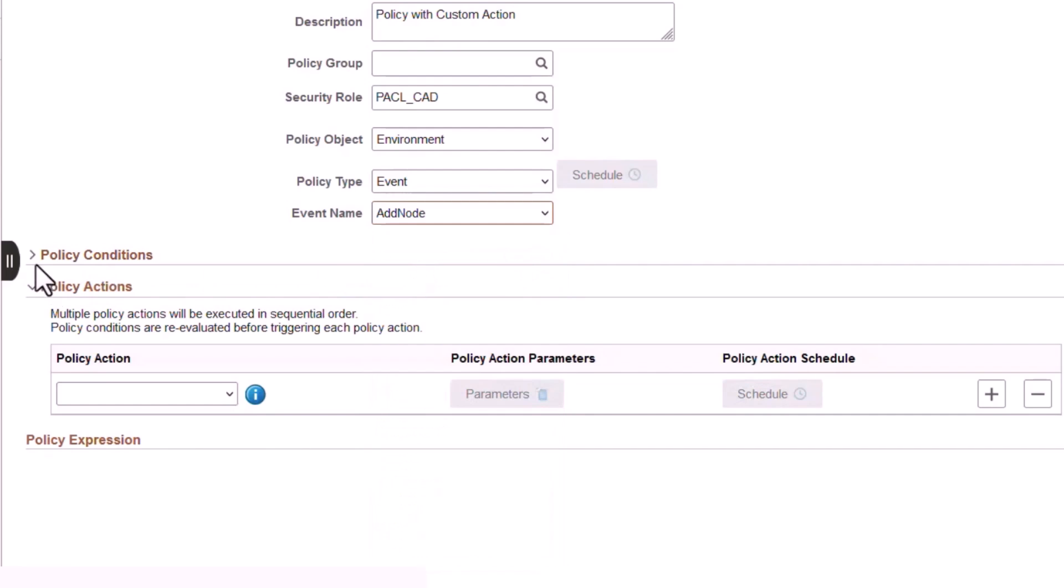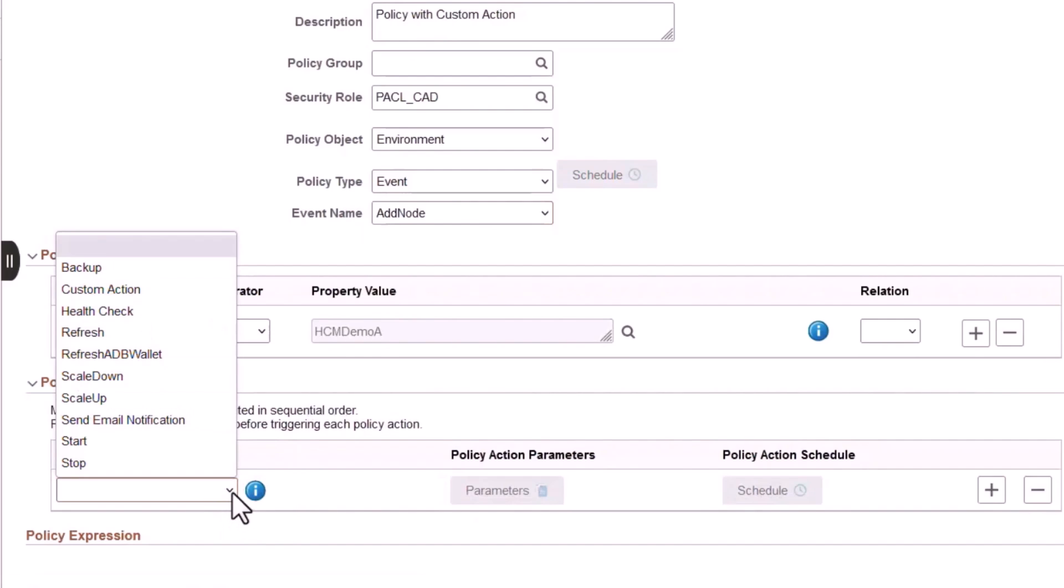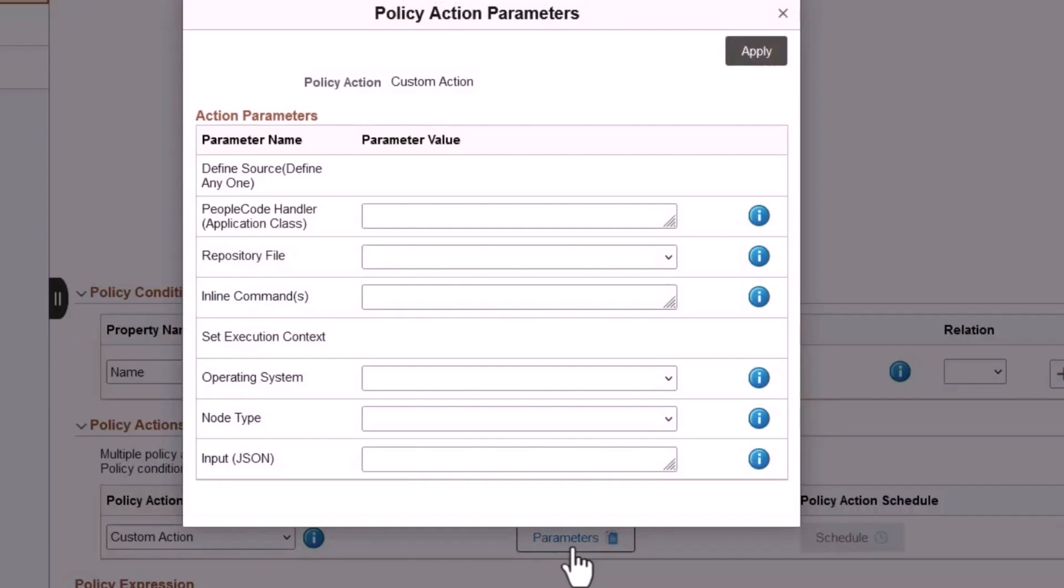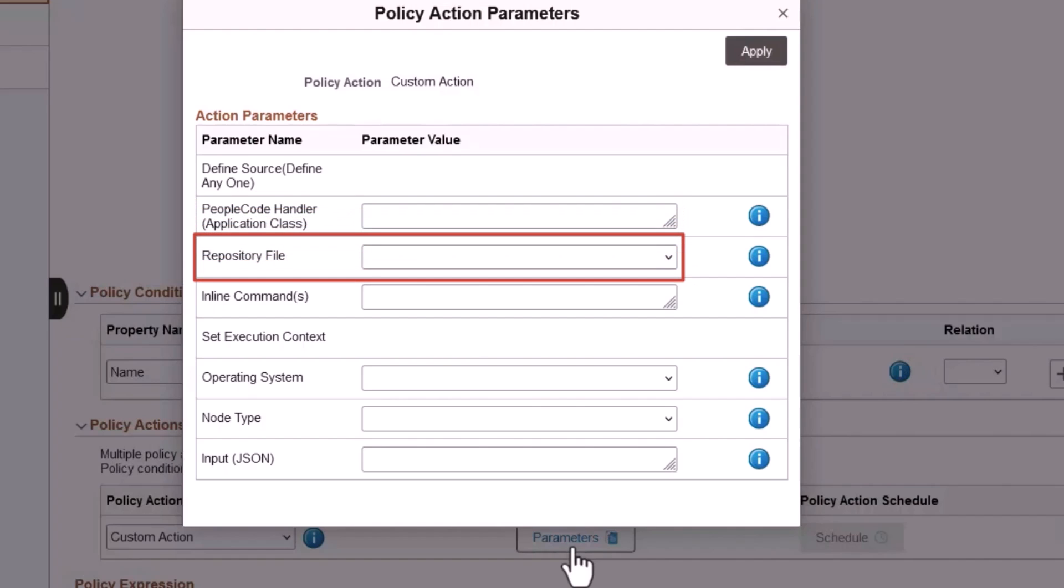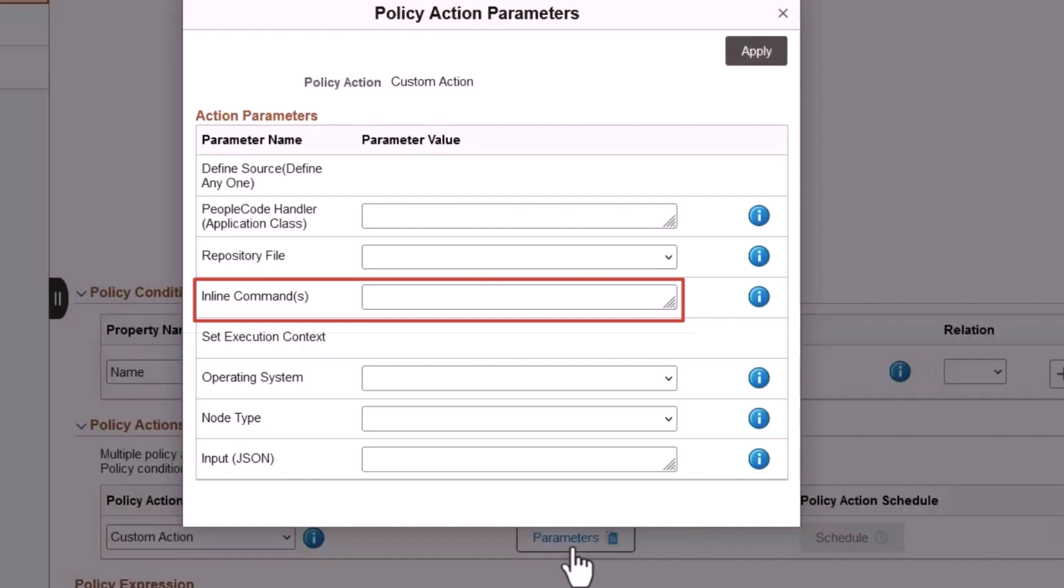After you select an event, you can also choose new policy actions: Health Check and Send Email Notification. The Custom Action selection builds on the Invoke Handler action from the previous release. Now, in addition to using PeopleCode for a custom action, you can also select either a custom script or custom DPK in the repository file dropdown that has been uploaded from your local device, a Git repository, or OCI object store to the Cloud Manager repository. You can also enter inline commands directly on the Policy Action Parameters dialog box. The next section of this video discusses the use of custom actions in other areas of Cloud Manager.